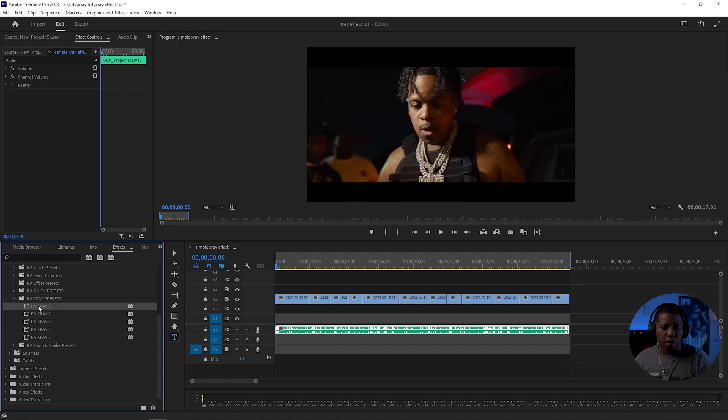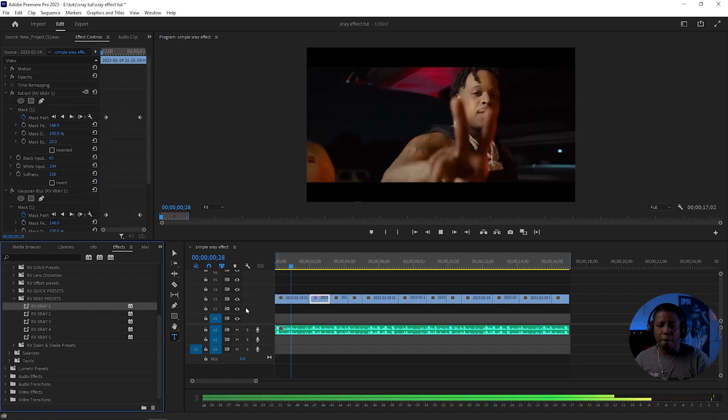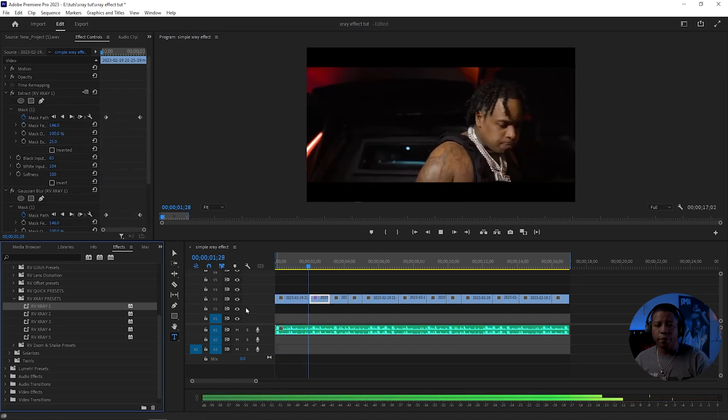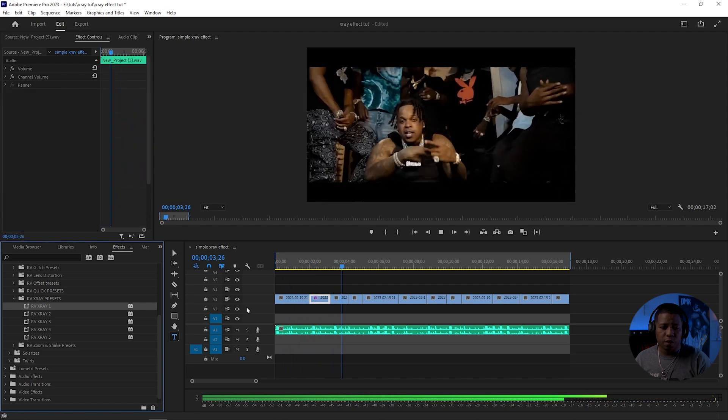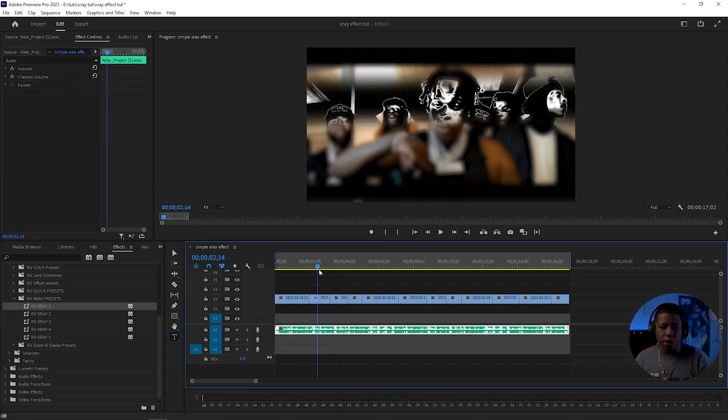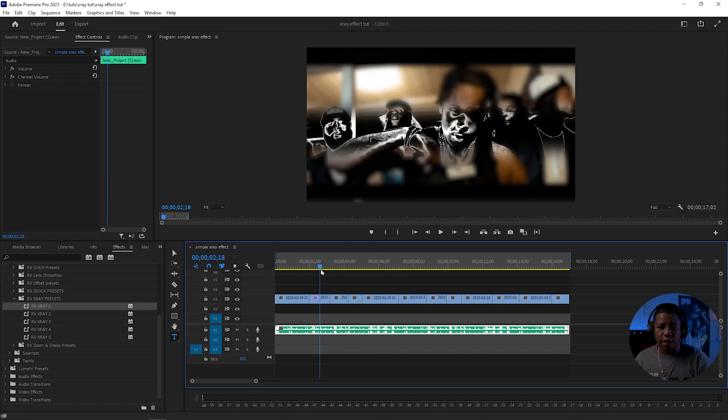So let's grab number one. I'll put it right here. You can see that's the X-Ray effect and the blur.